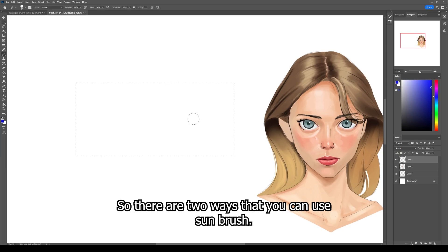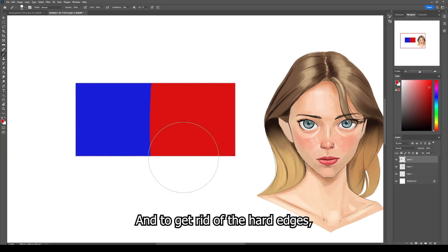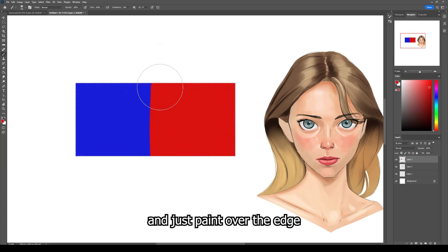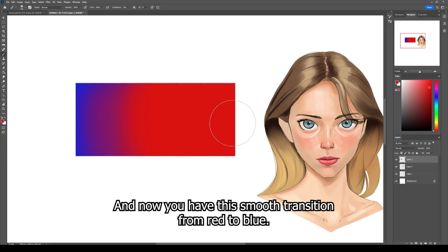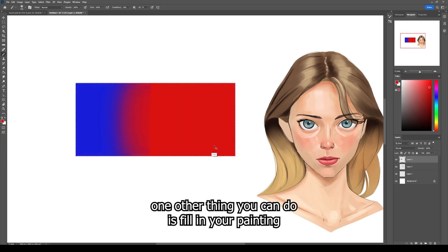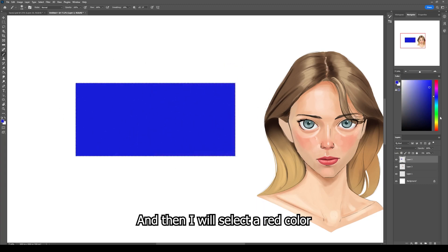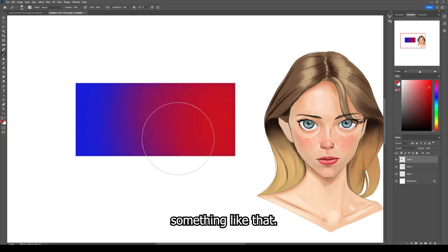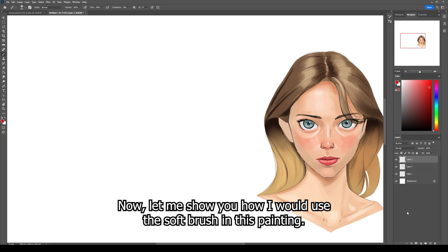There are two ways that you can use the soft brush. First, you create your painting with a hard edge brush, something like that, and to get rid of the hard edges you just select the soft round brush, then select one of the colors and just paint over the edge. Now you have this smooth transition from red to blue. The other thing you can do is fill in your painting with just one color, then select another color and create a gradient like that.